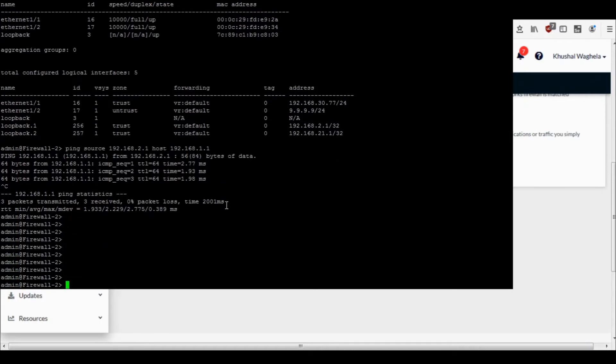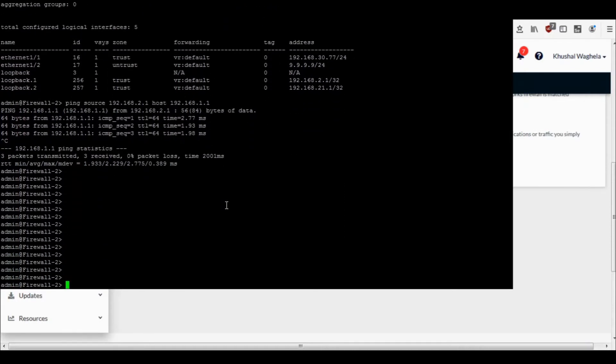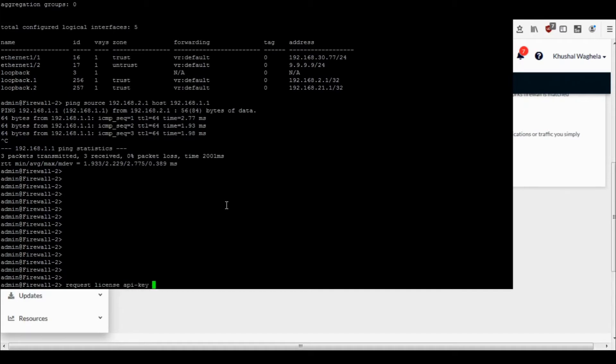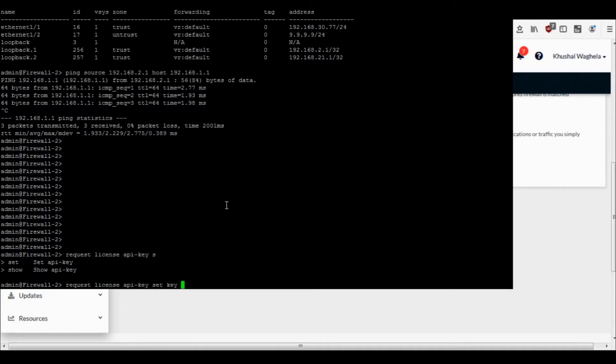What you need to do is run this command: request license API-key set key. Copy the API key which you have and paste the API key which you copied from the support portal.